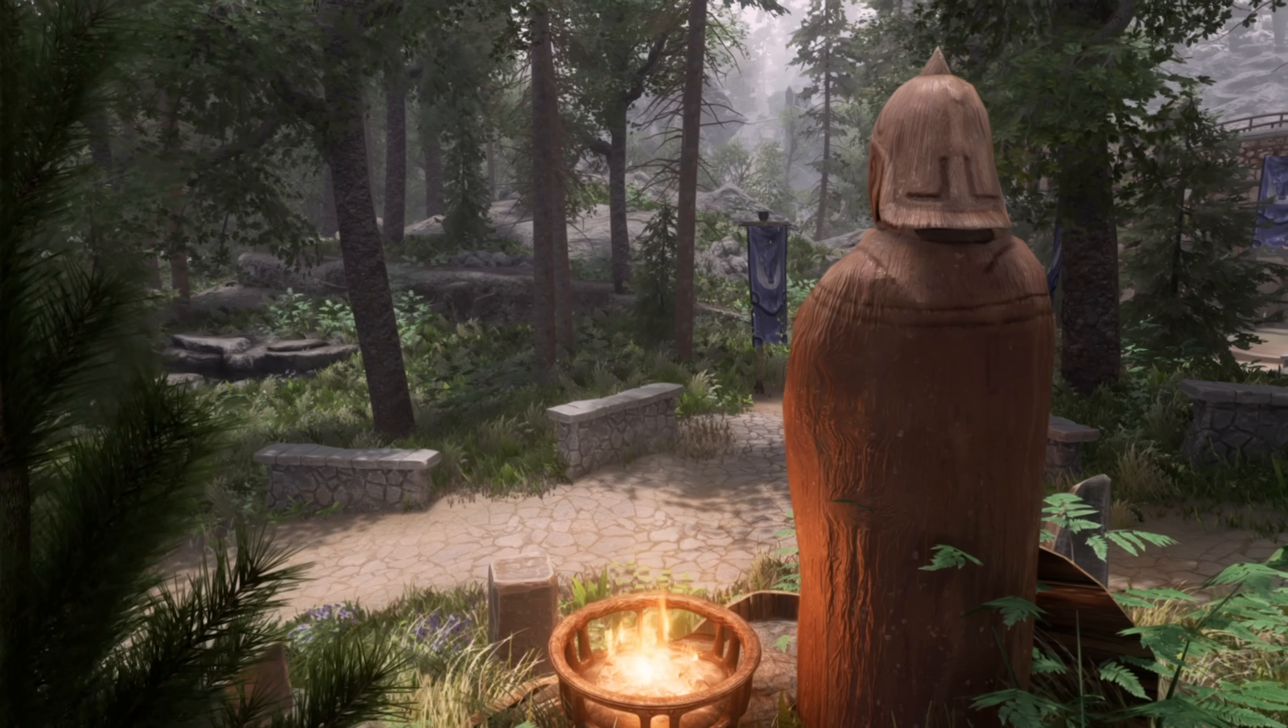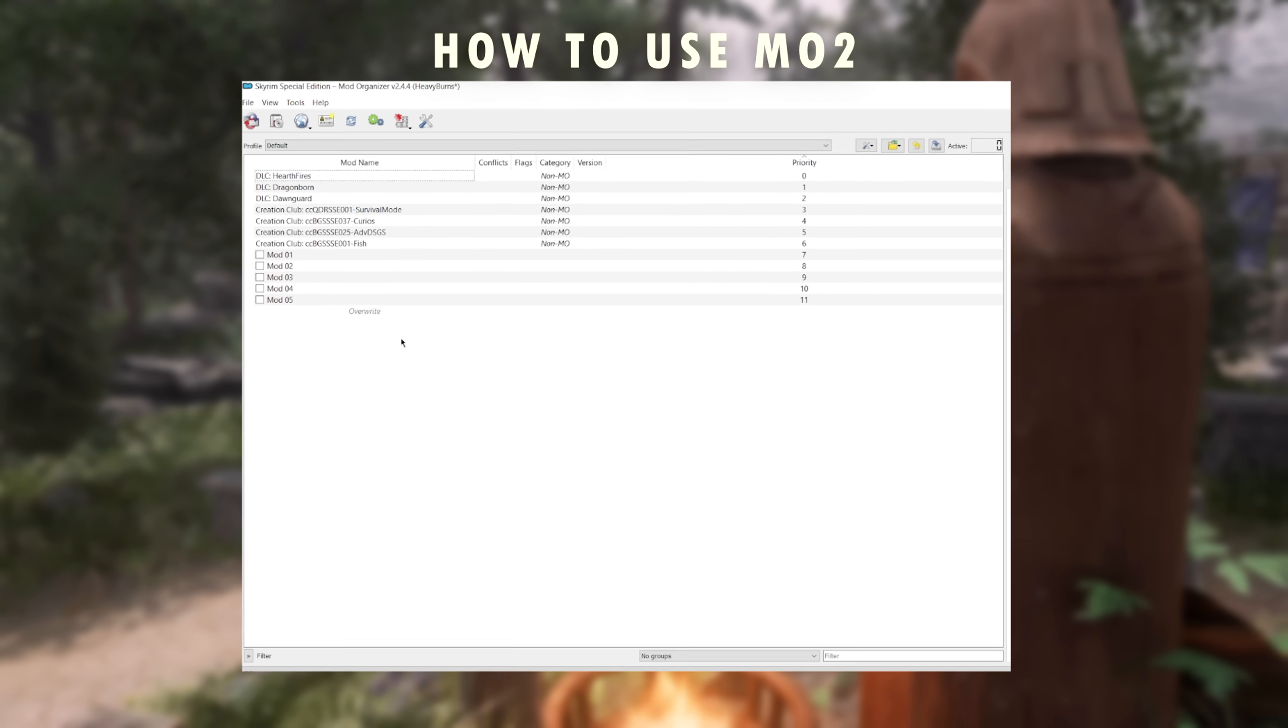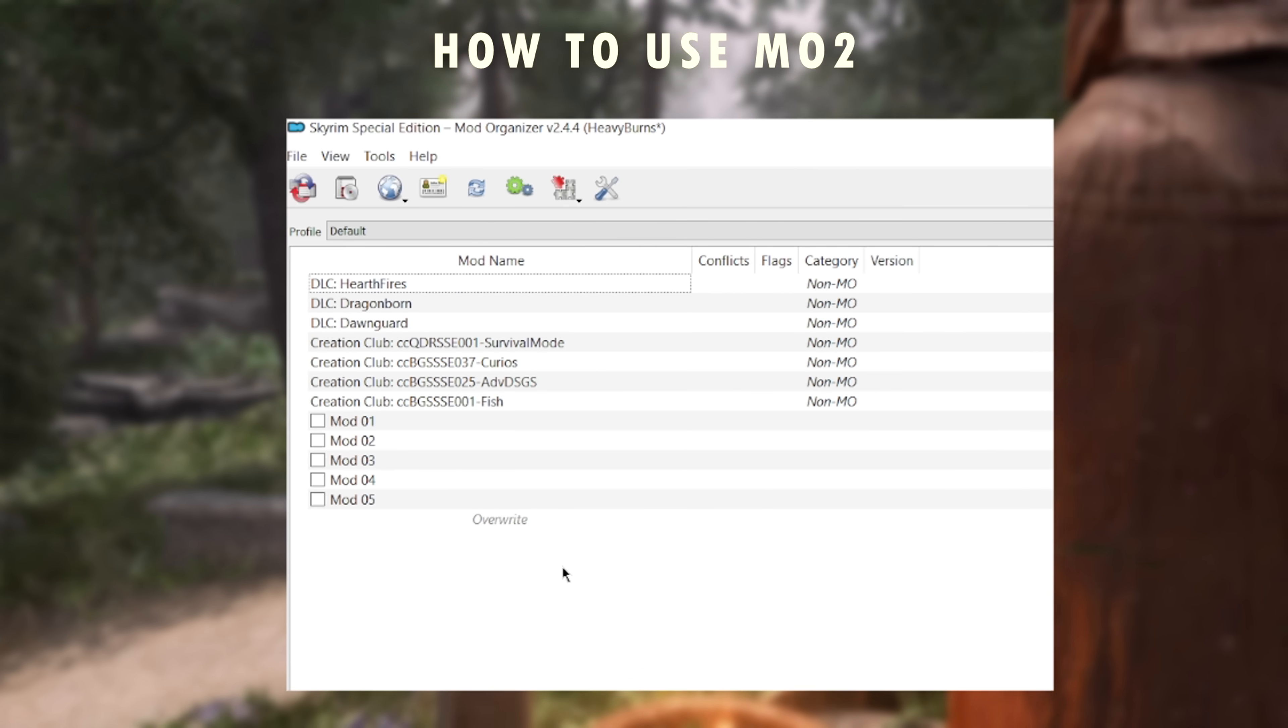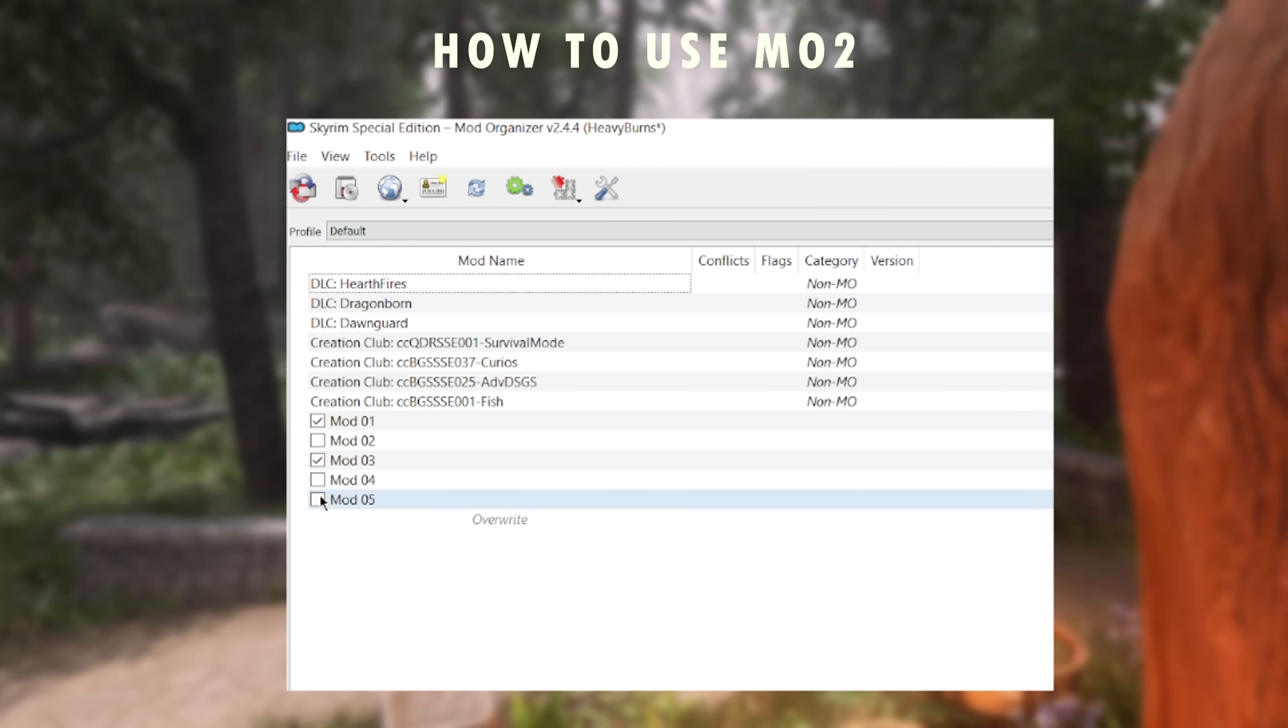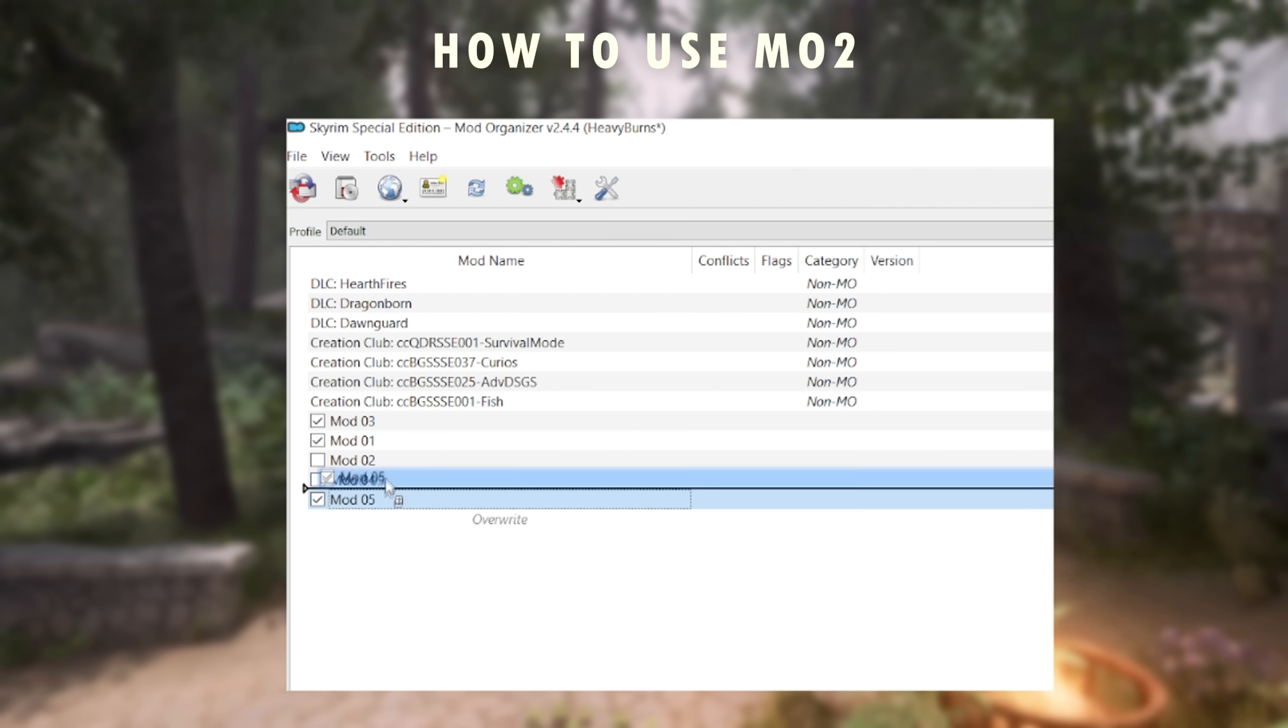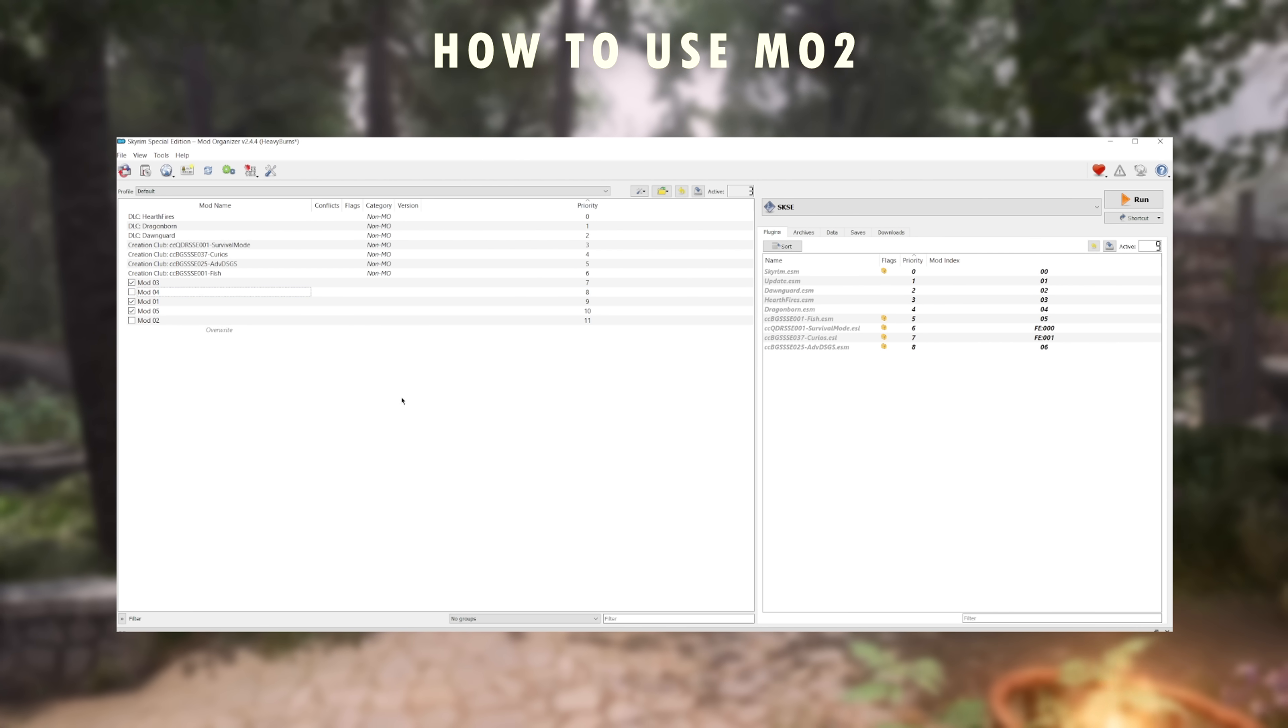But let me explain a little about what you're looking at in this program before we continue. On the left side, we have our mod list. This is where your mods will appear when you download them from Nexus. Each mod has the ability to be ticked on or off and can be dragged up or down in your list depending on which mod you want to take priority. But we will go more in depth on load order at the end of the video.